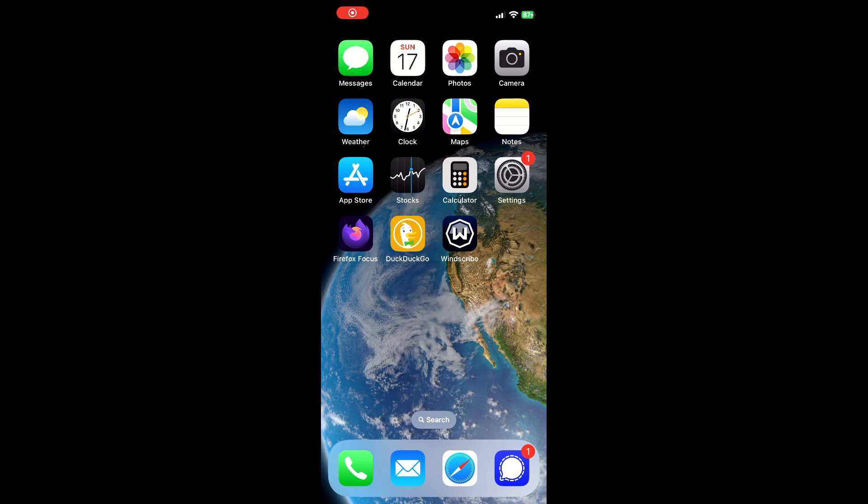To find and then open a hidden application, you'll need to scroll all the way to the right across your home screens until you get to the app library screen, and you will want to make sure that you are scrolled all the way to the bottom.